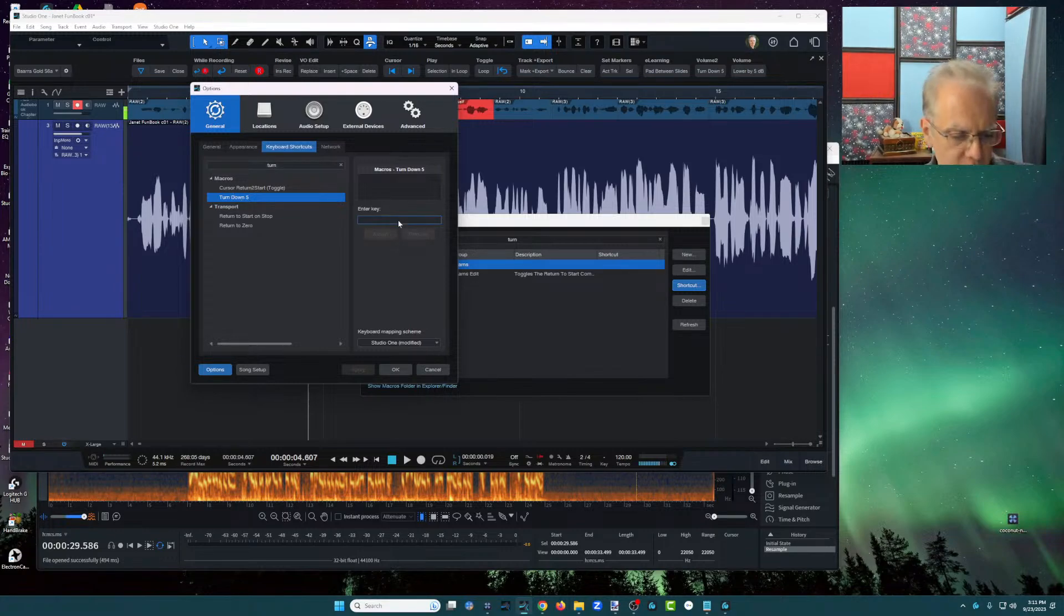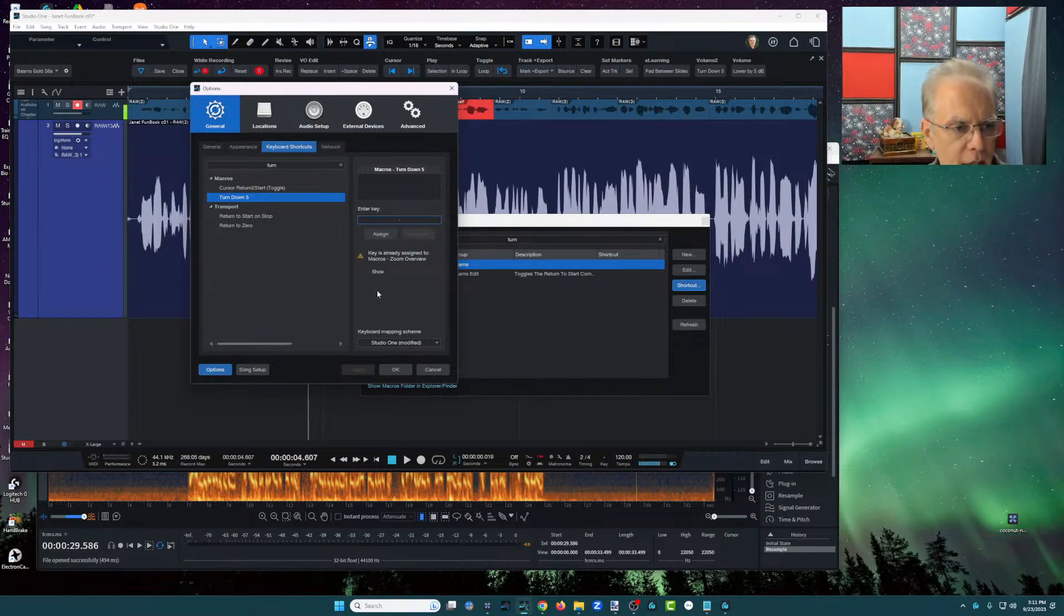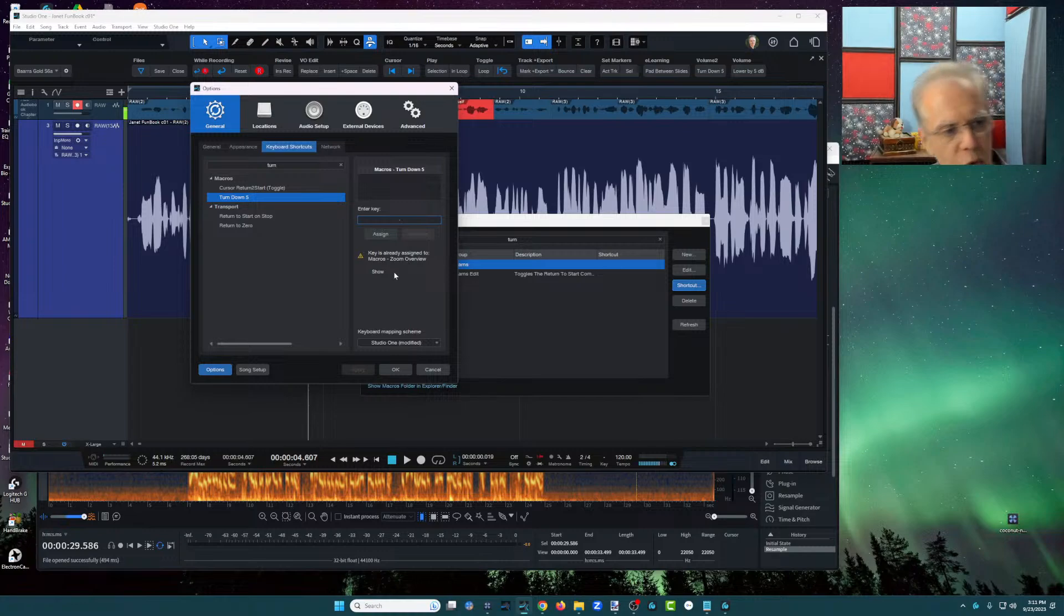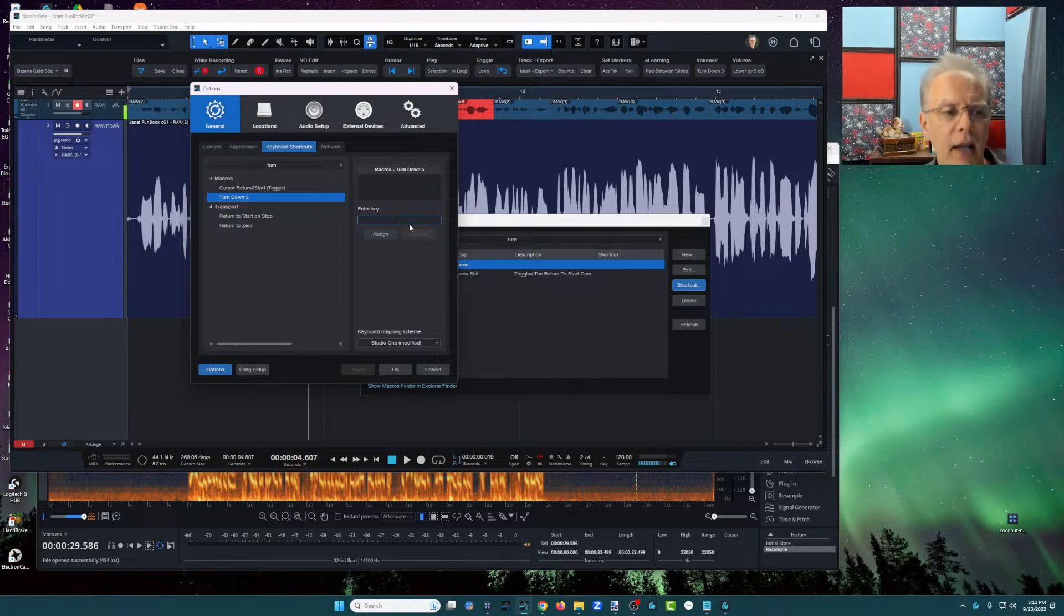And then I'm going to say, I don't know. Let me try a minus key. Do I have a sign? That's macros zoom overview. Yeah. I'm going to leave that one there. I'm going to try to find something. Do I have anything on the P? Okay. I don't have anything on my period key.